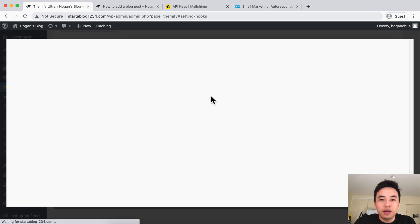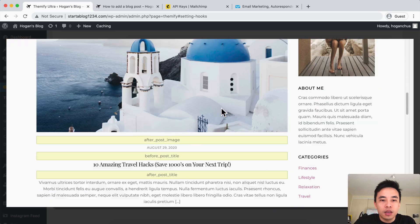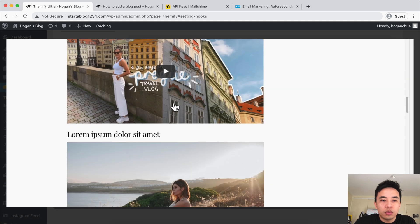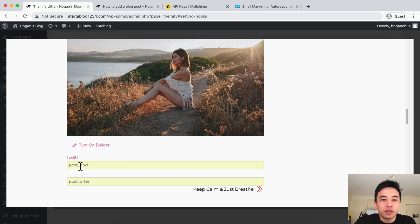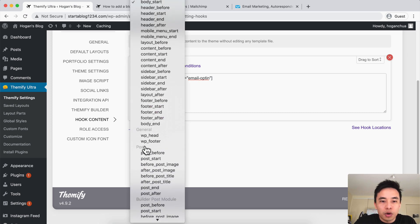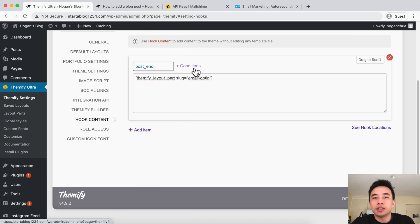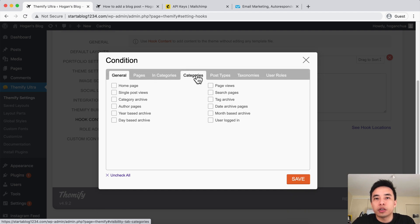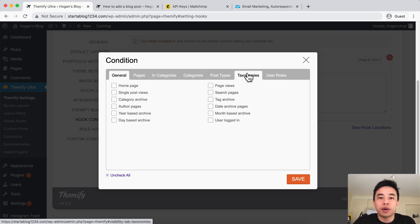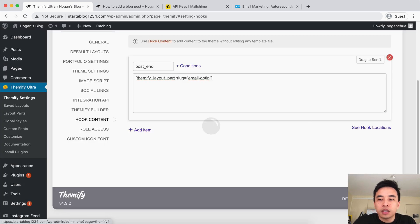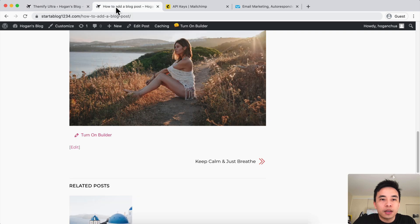Click on See Hook Locations first to figure out where you want it to display. Click into the blog post and scroll down — let's say we want it at the bottom, so we can do 'post_end'. Go back, scroll down to Post and then Post End. You can also set conditions — like if you have two different opt-in forms, you might set a condition to only show in specific categories. You could have two different layout parts and set each to display on a certain category only. We don't need that for now, so let's click on Save.